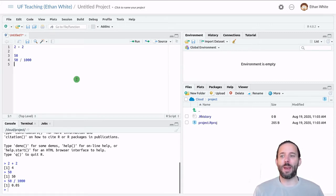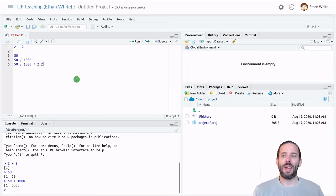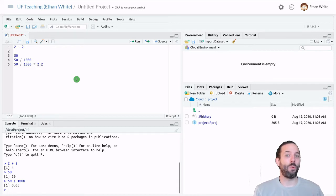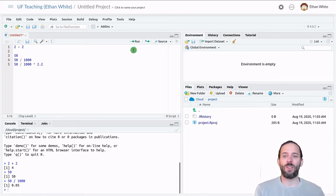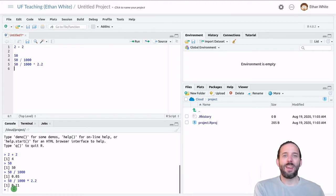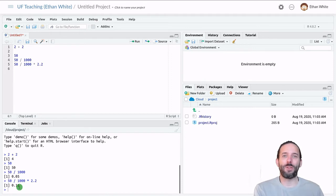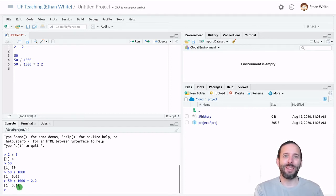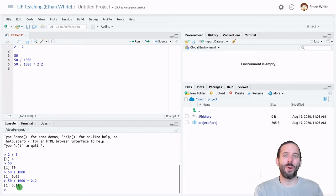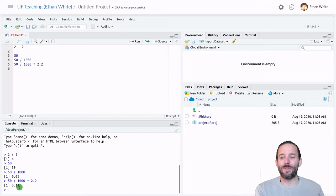And so if we want to get the mass in pounds, we would have to take 50 divided by a thousand and then multiply it by 2.2. And if we run just this line of code, what we'll find is that the average kangaroo rat weighs about 0.1 pounds. So imagine something that looks kind of like a tiny kangaroo that only weighs a tenth of a pound and fits in your hand. They're adorable.